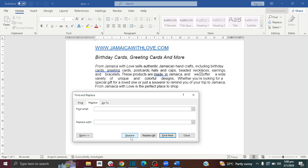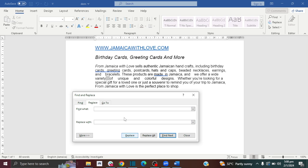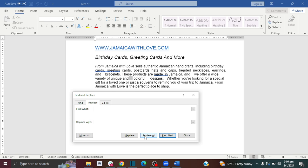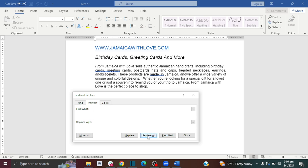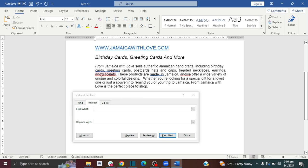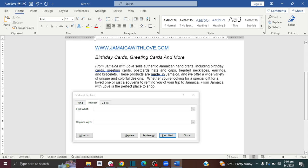If I replace a gap that already has a space next to it, I don't want any additional space because it already has one. You can replace each instance individually, or you can just go ahead and click Replace All — that makes it easier. But if you do that, you run the risk of having some words joined together and you'll have to go back and fix them.